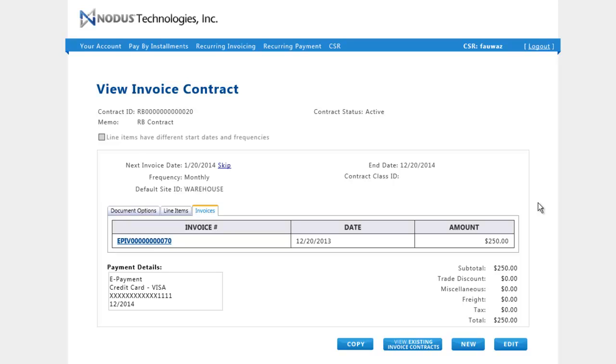So that was the basic overview of Nodus Technology's recurring invoicing add-on module. Please check out other videos from Nodus to see more features and functionalities of our ePay product.